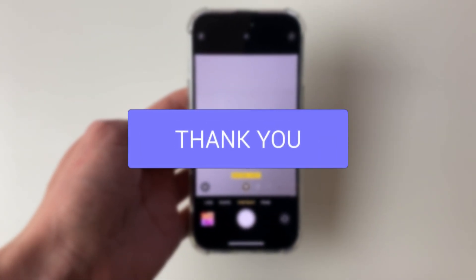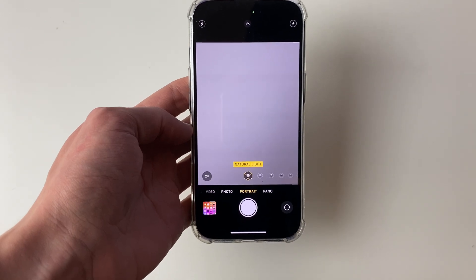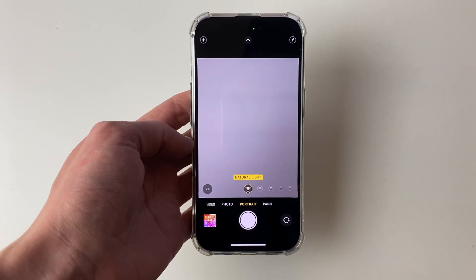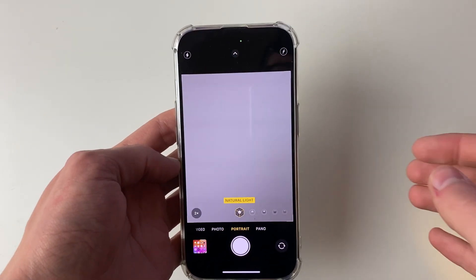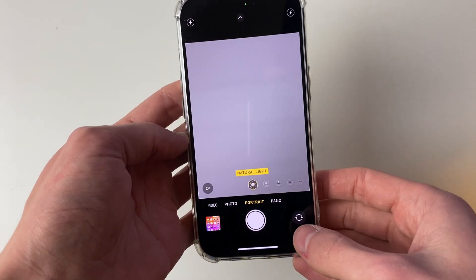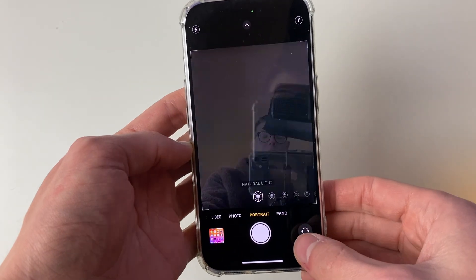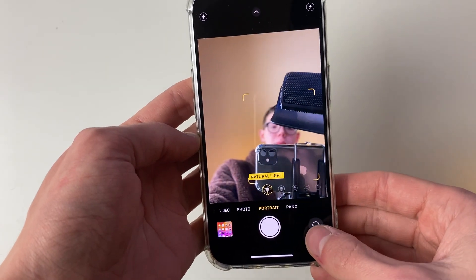First of all, open up the camera app on your iPhone just like this. And you can do this with both the back camera and also the front camera as well.